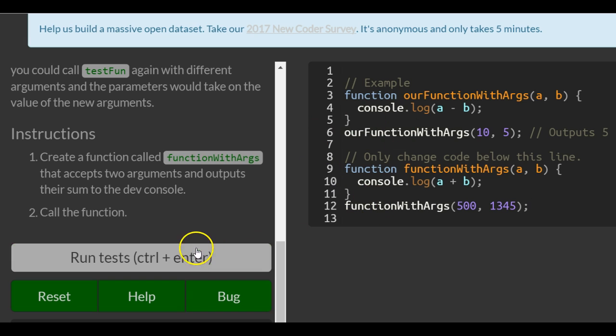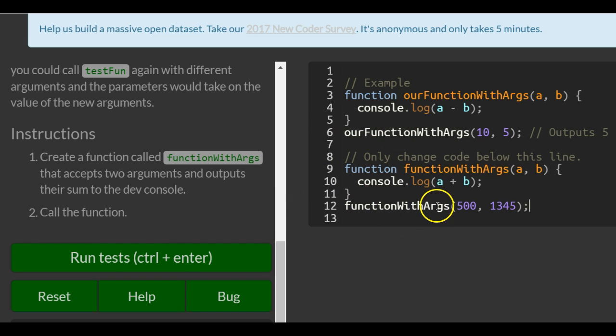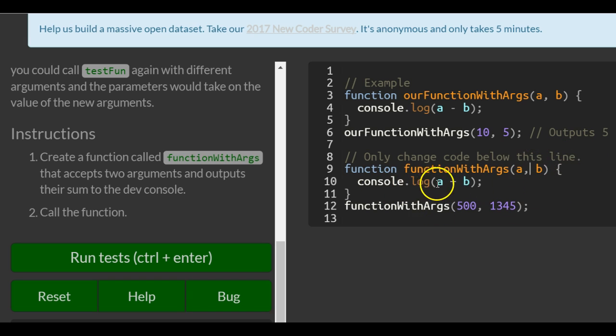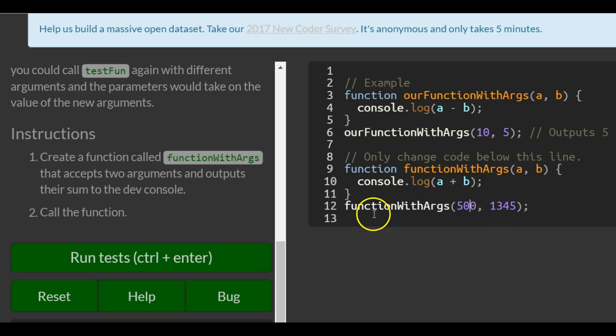When we run this, it's going to replace the parameter a with 500 and the parameter b with 1345. Then it's going to run the code and do a plus b, which should give us 1845.